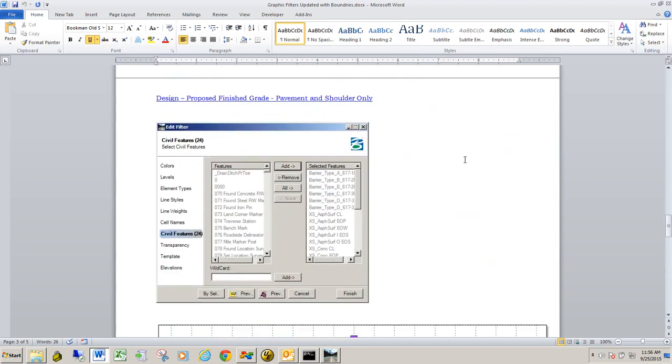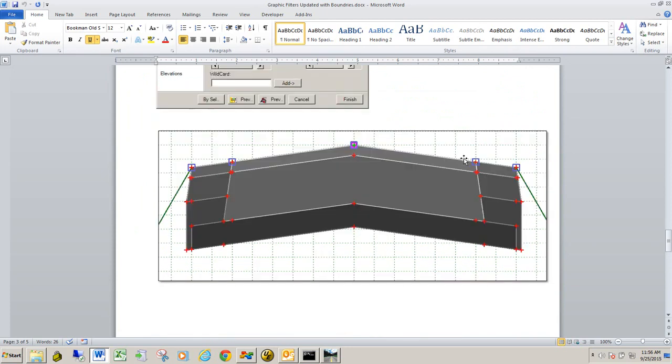Next one is proposed finish grade, pavement and shoulder only. This graphic filter will create a terrain model of just the surface points along the shoulder and pavement.